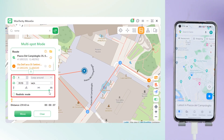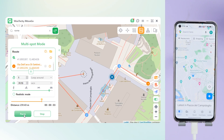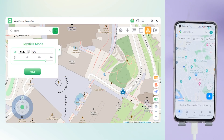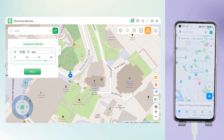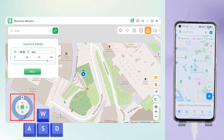Switch to Multipoint Mode, plot your route on the map, adjust the speed, and tap to move — you're on the move. If you want to control movement in real time, just switch to Joystick Mode, then control it with the mouse or keyboard.